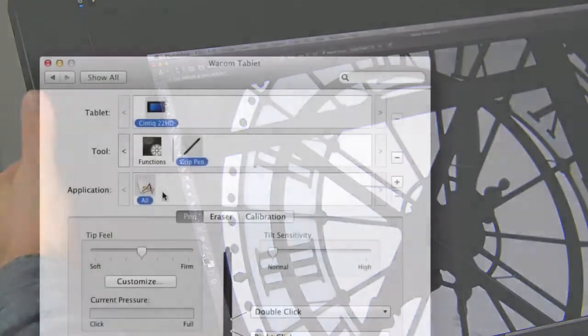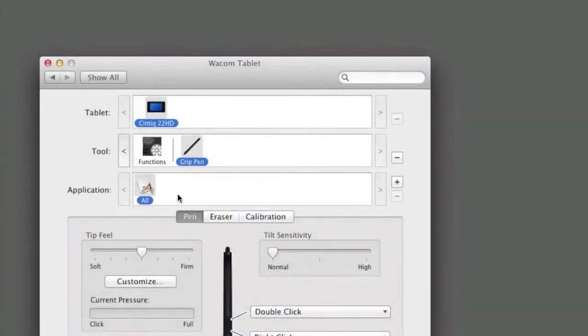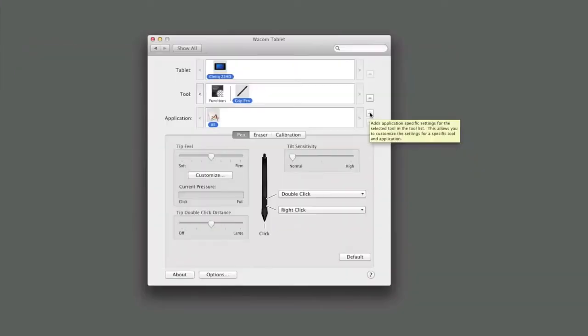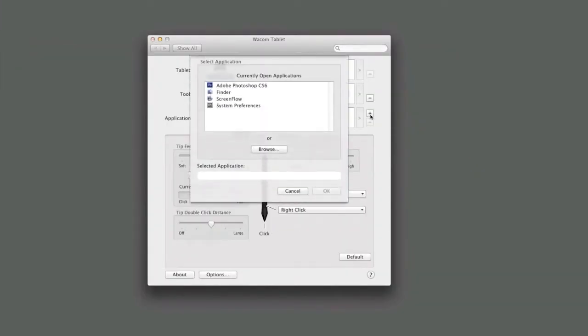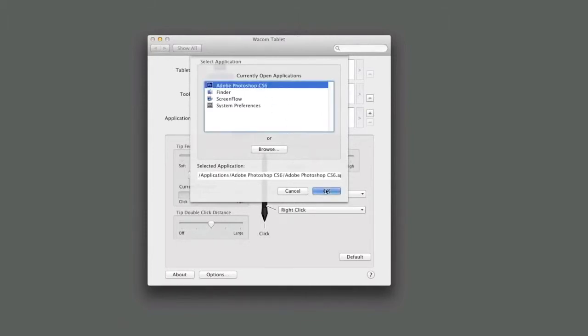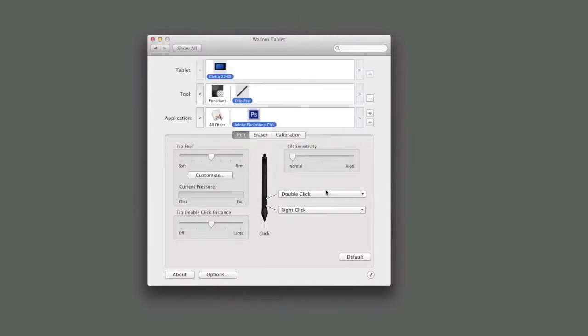To configure the pen switch, select the pen in the tool list. Click the plus to the right of the application list to add Photoshop for the pen. Photoshop should now be available to customize for the pen.